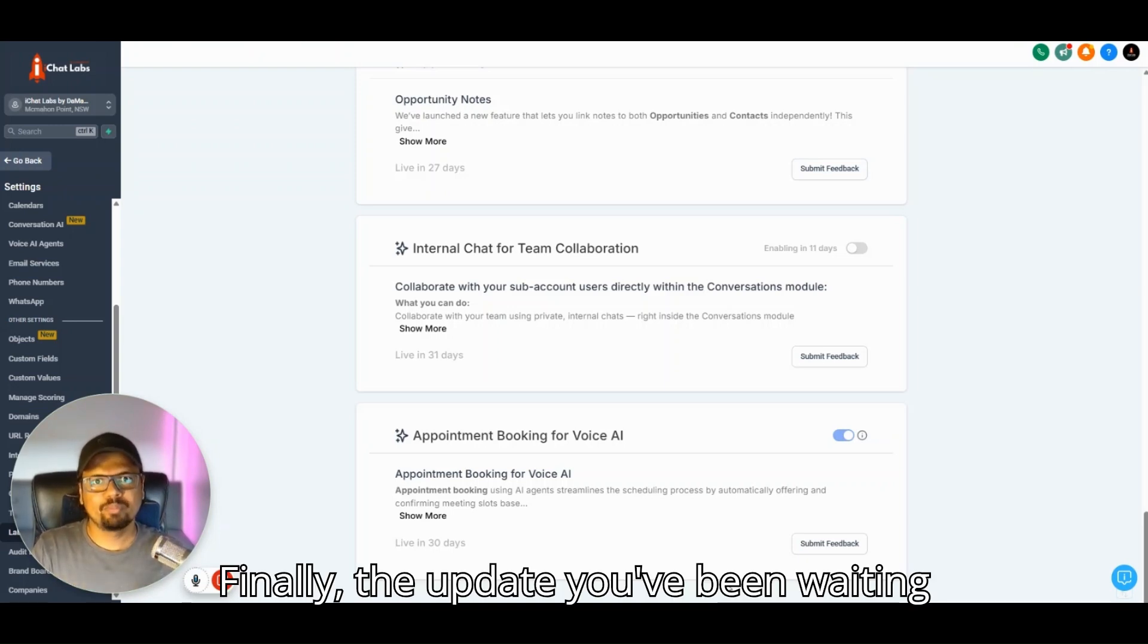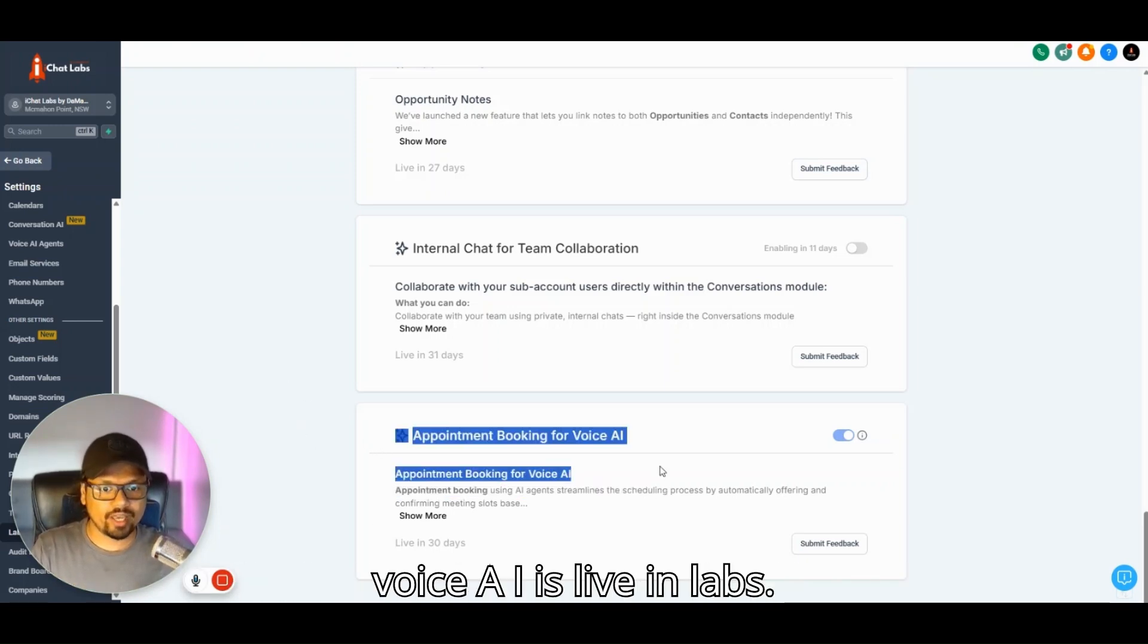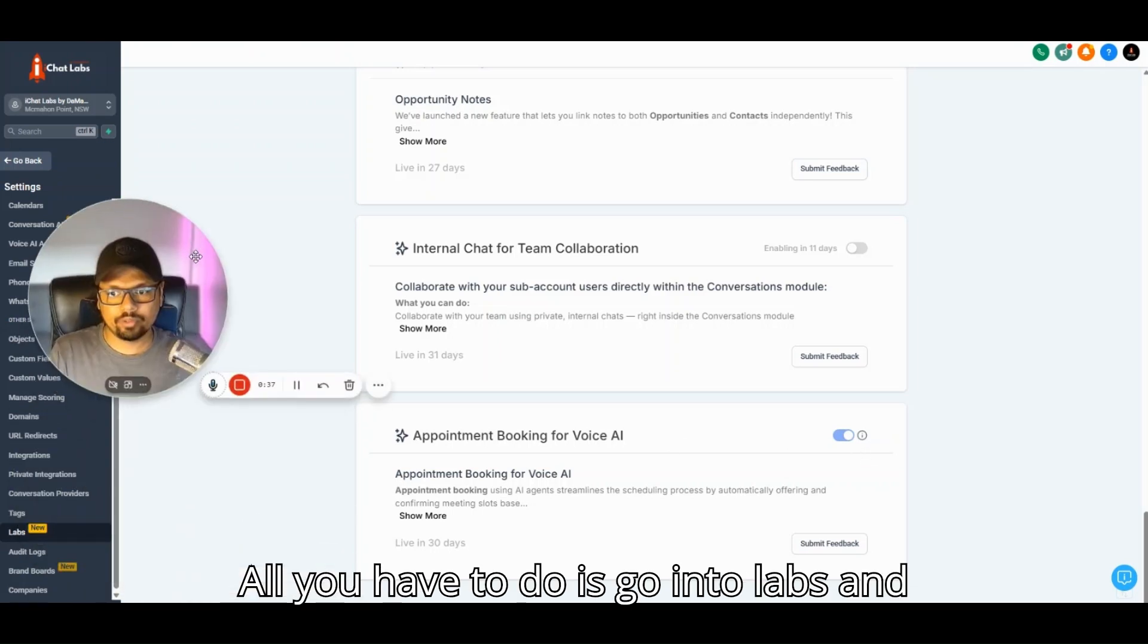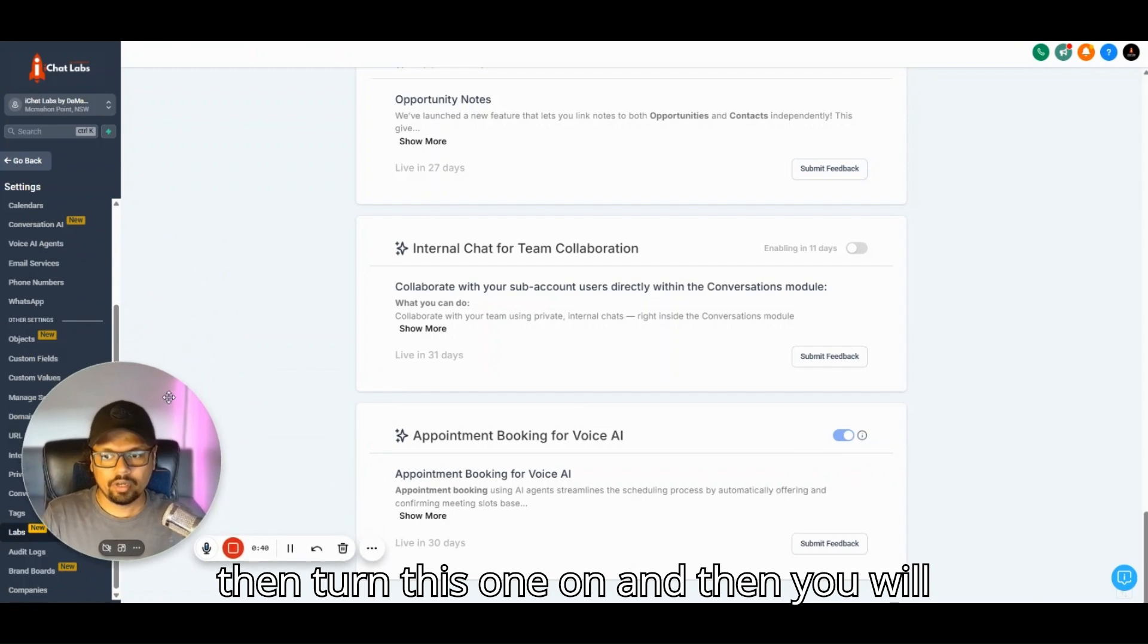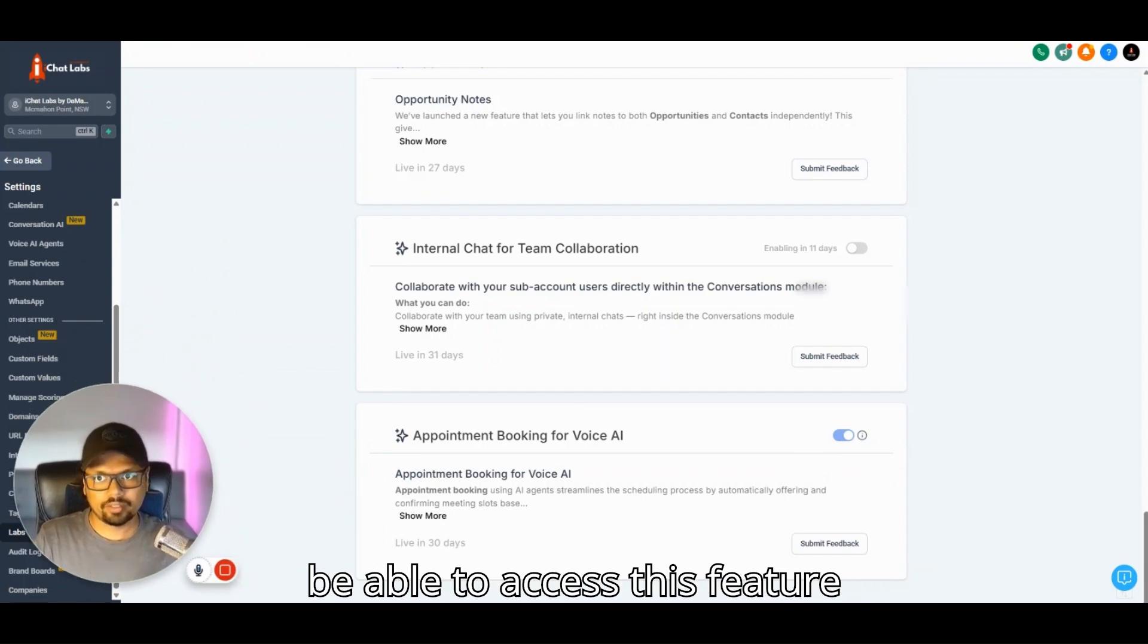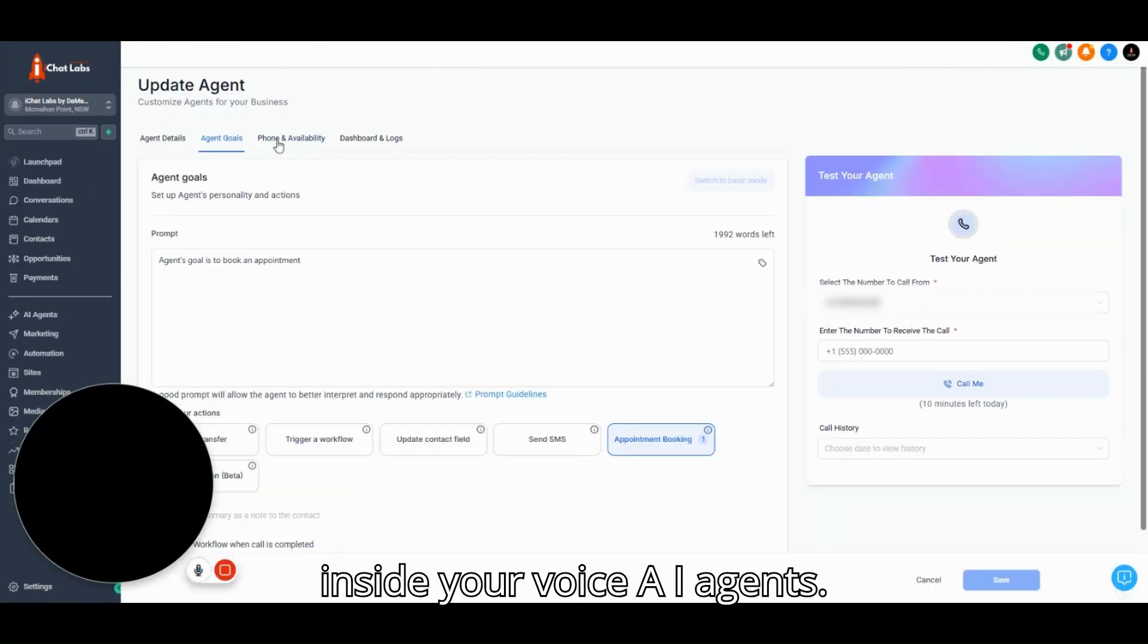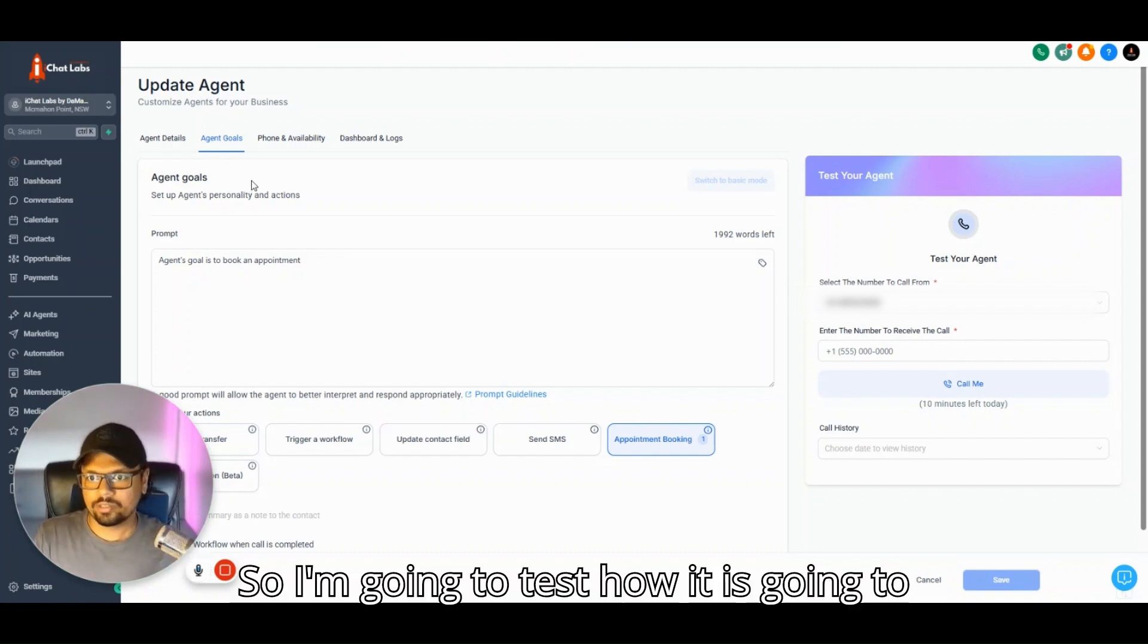Finally, the update you've been waiting for is here: Appointment Booking for Voice AI is live in Labs. All you have to do is go into Labs, toggle this one on, and then you will be able to access this feature inside your Voice AI agents.